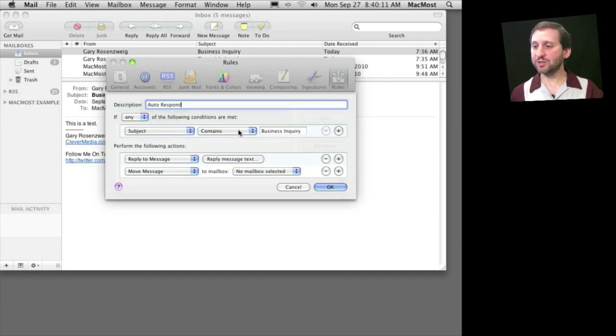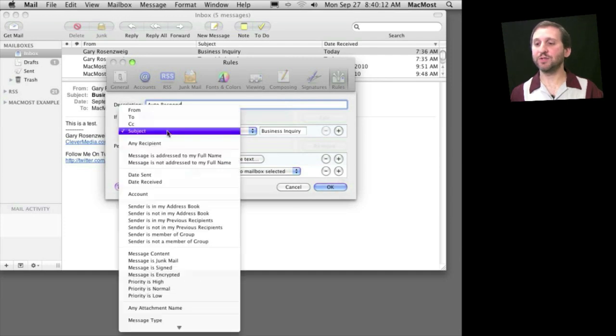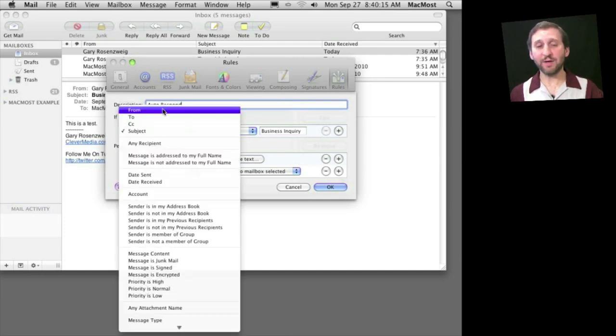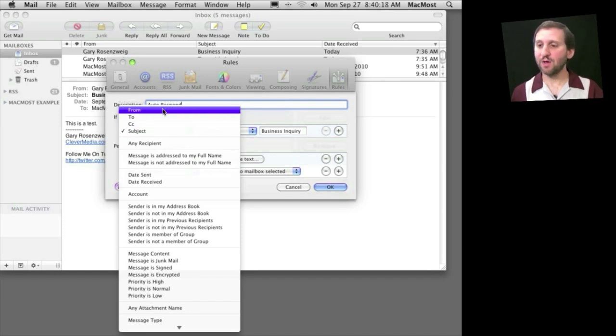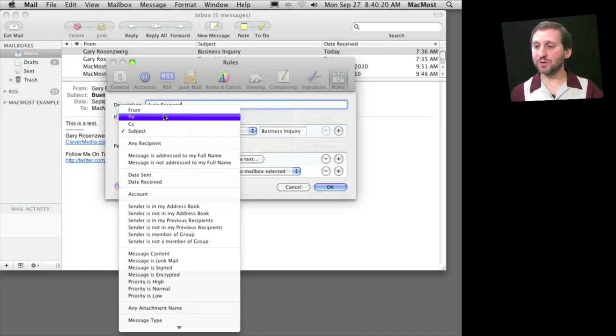Instead of using a subject line, for instance, you can have it set to emails that you get from certain people or from certain domains. Or you could have it even to certain email addresses.